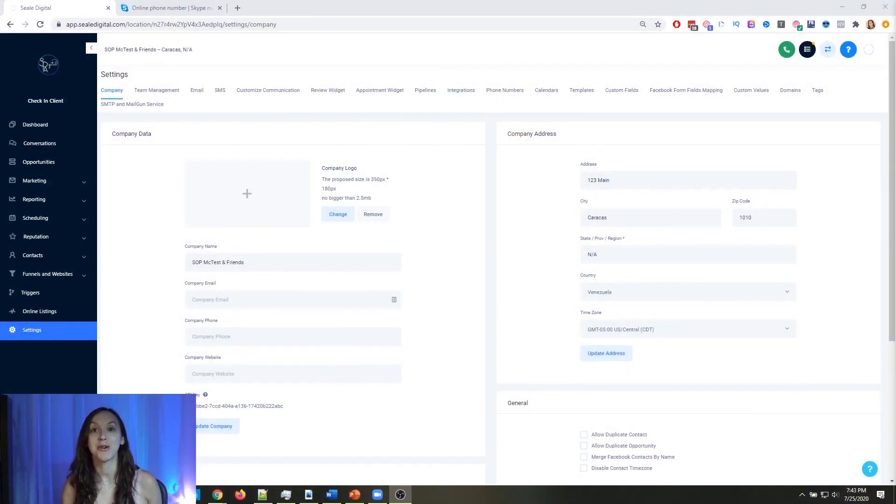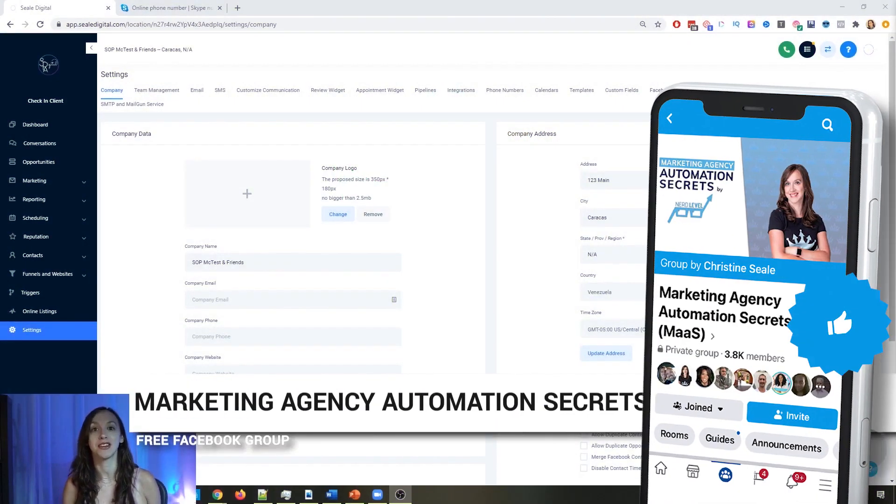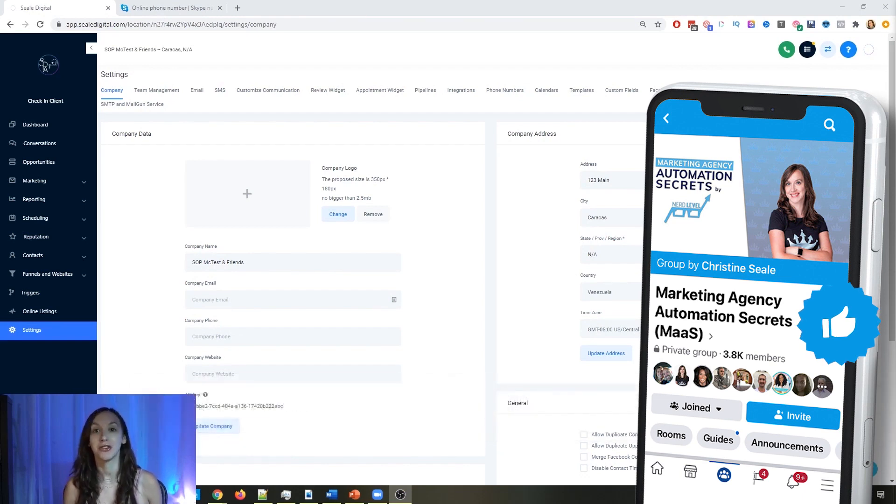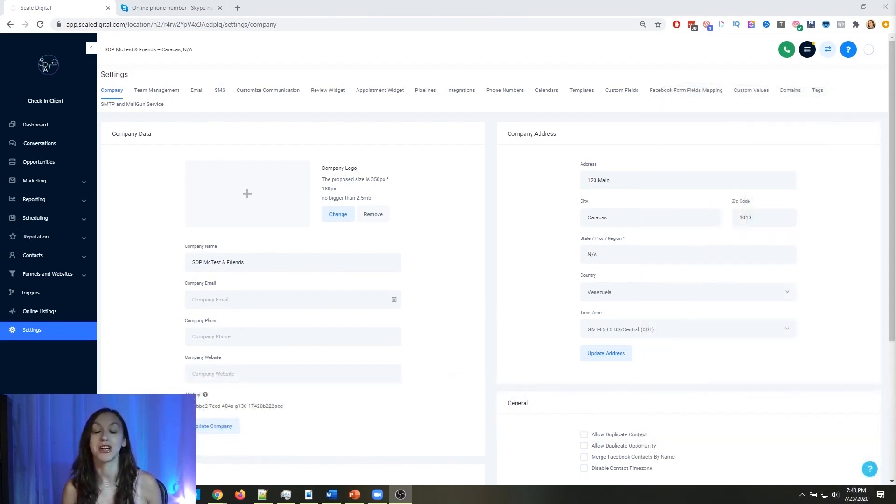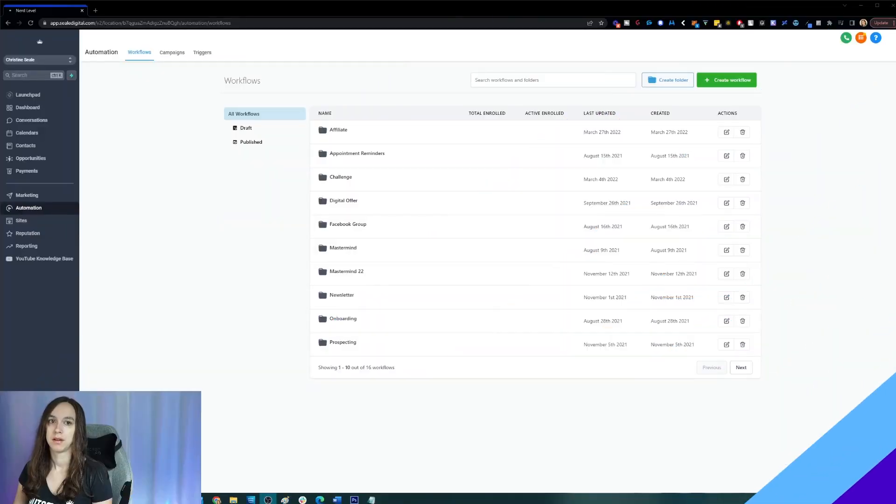So for those of you guys who don't know, we actually have a free Facebook group called Marketing Agency Automation Secrets, where we give away hundreds of dollars in free trainings every single week to our members. So click the link below to go check that out.